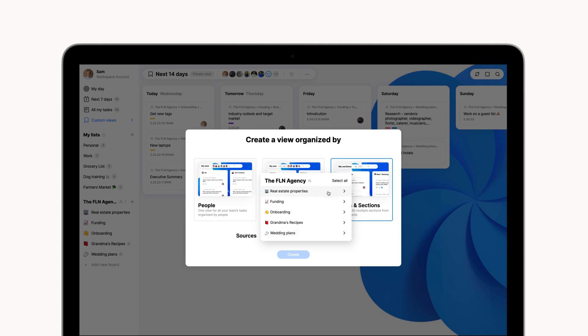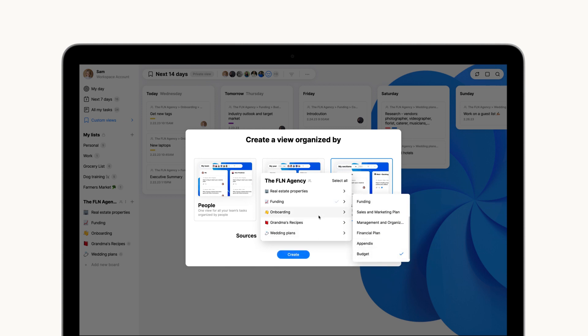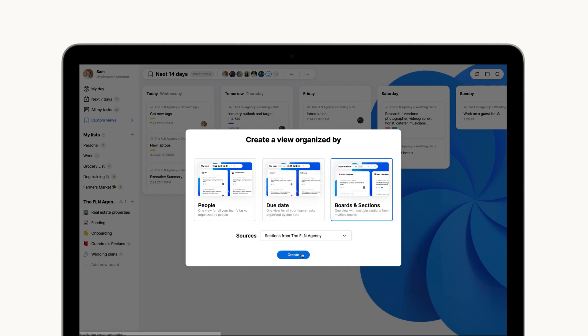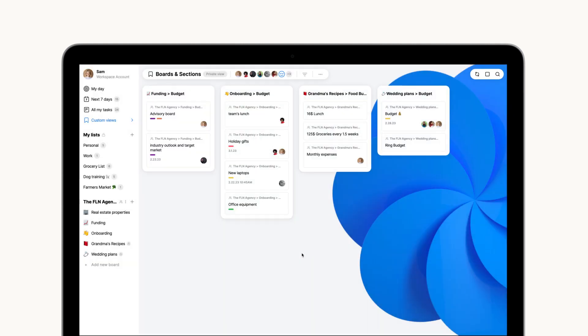Simply select the sections you're looking to keep an eye on and watch as your view populates with those sections only. This is a great way to narrow down your work so you can focus on specific tasks instead of reviewing entire boards.